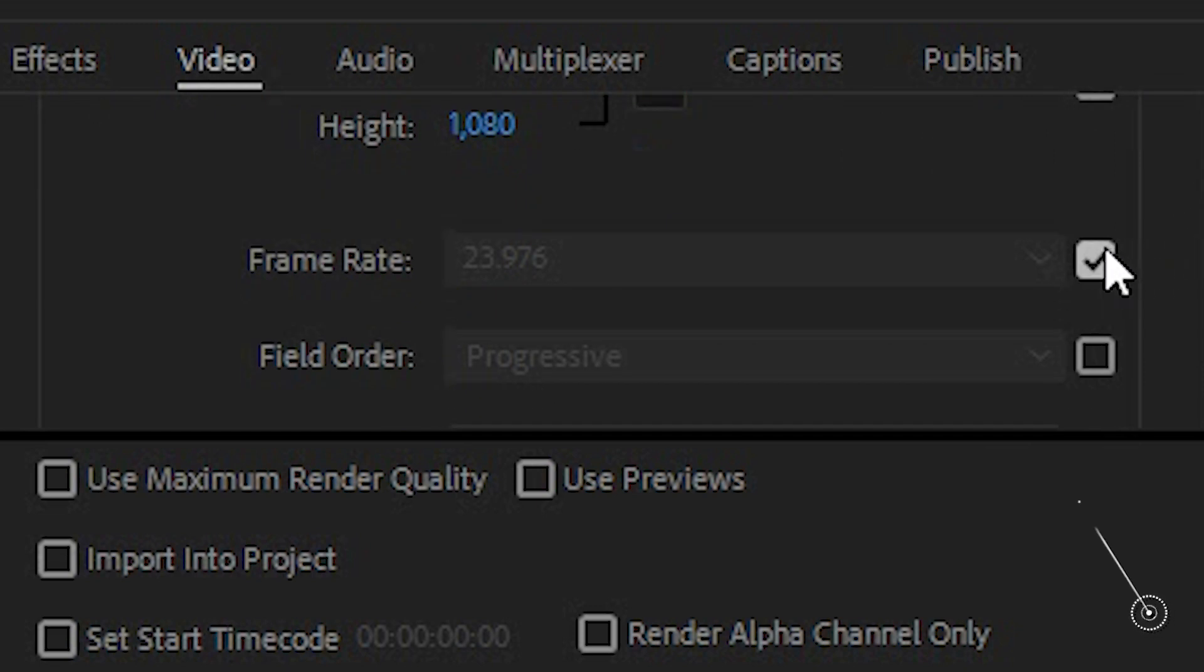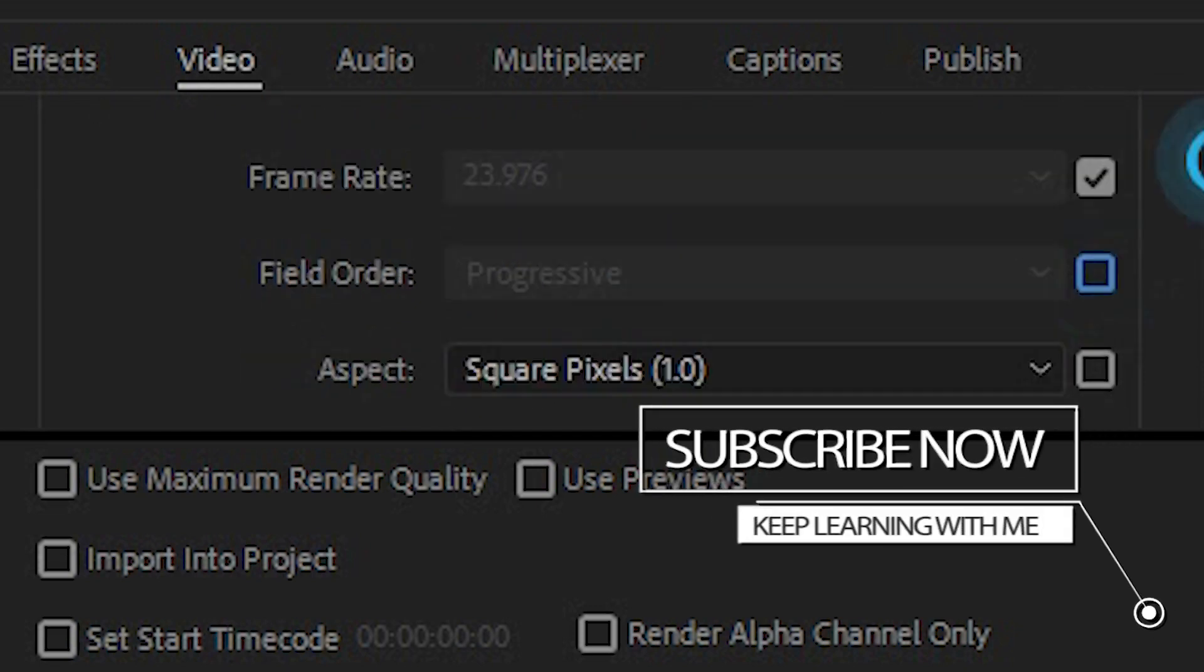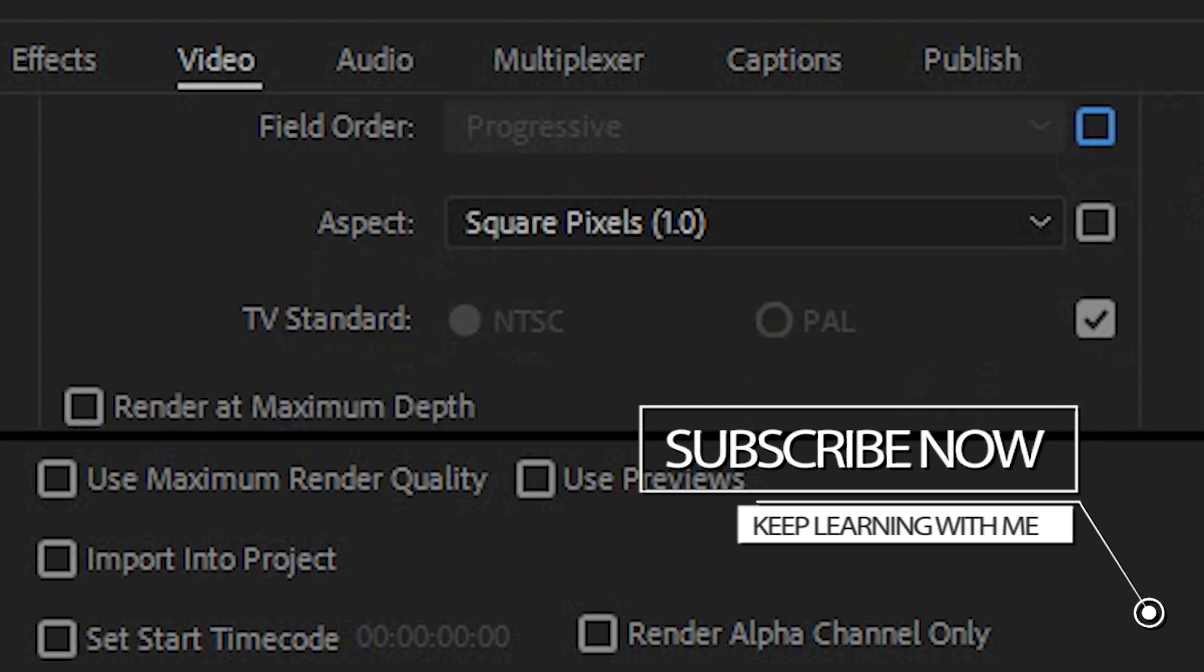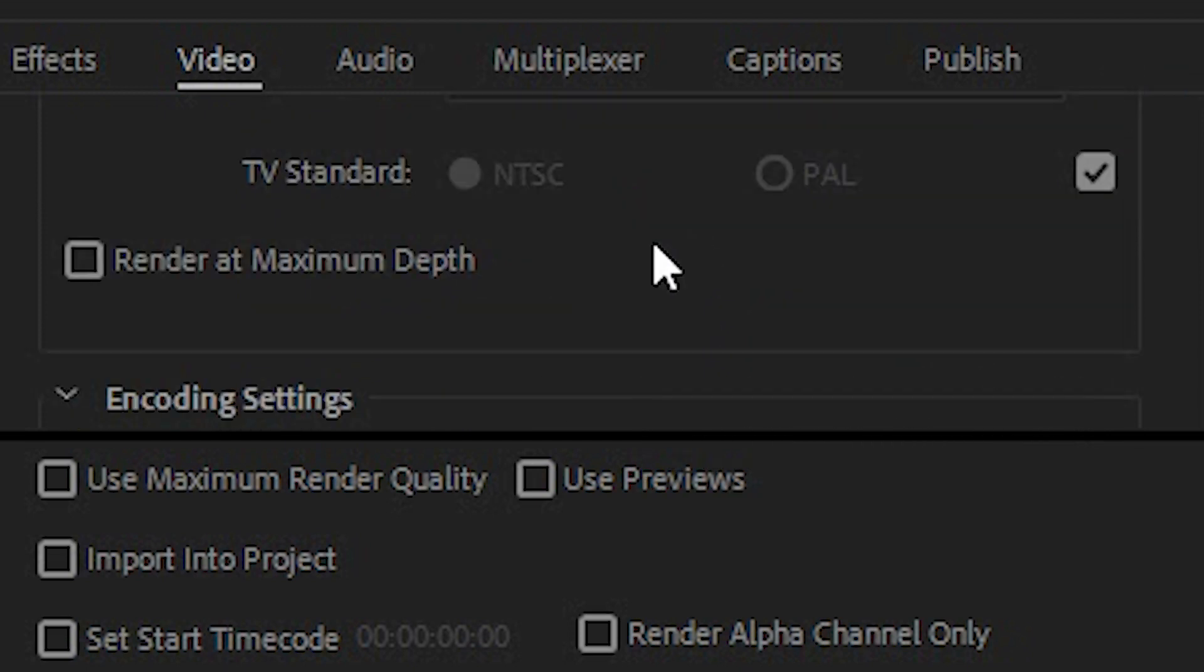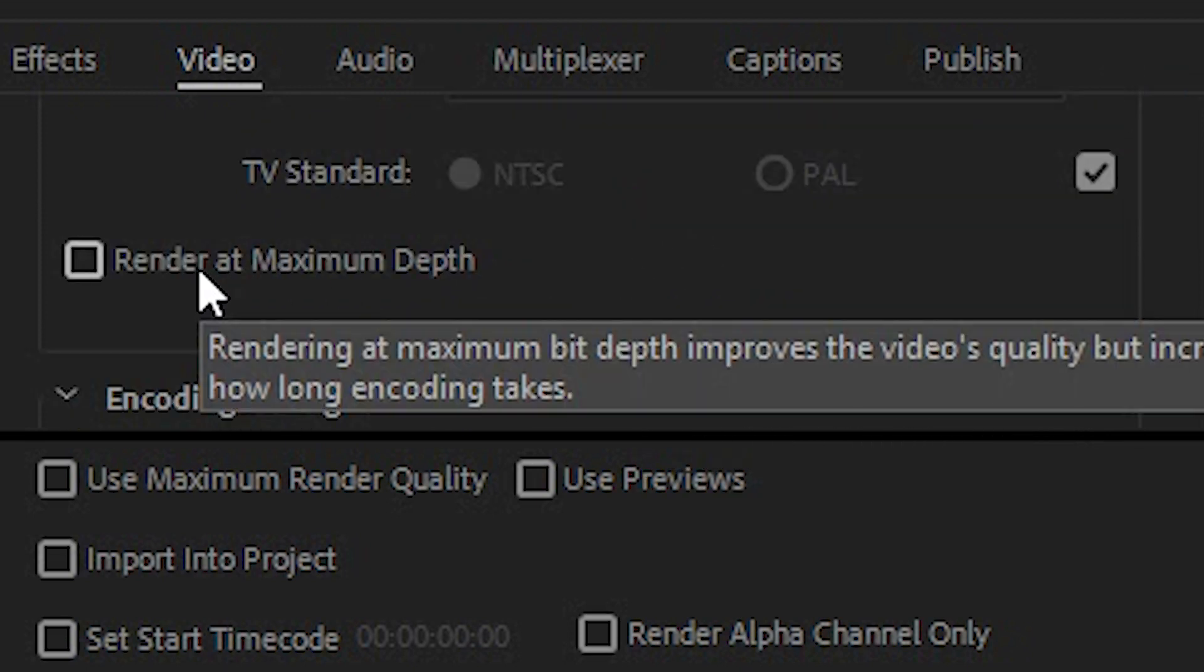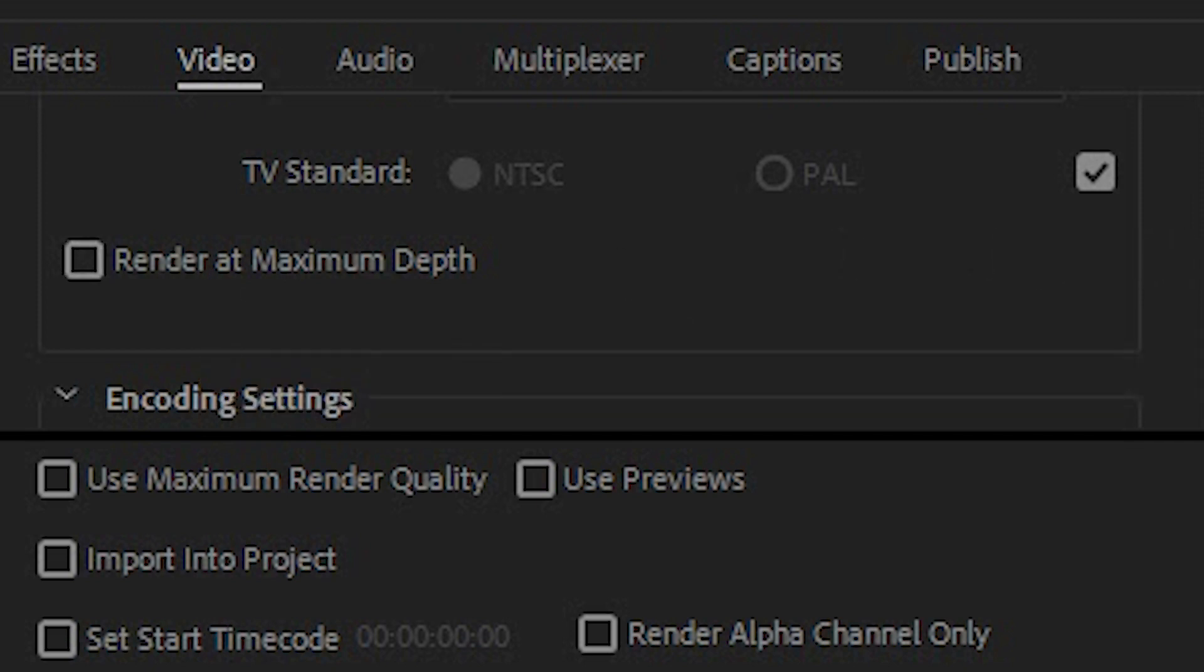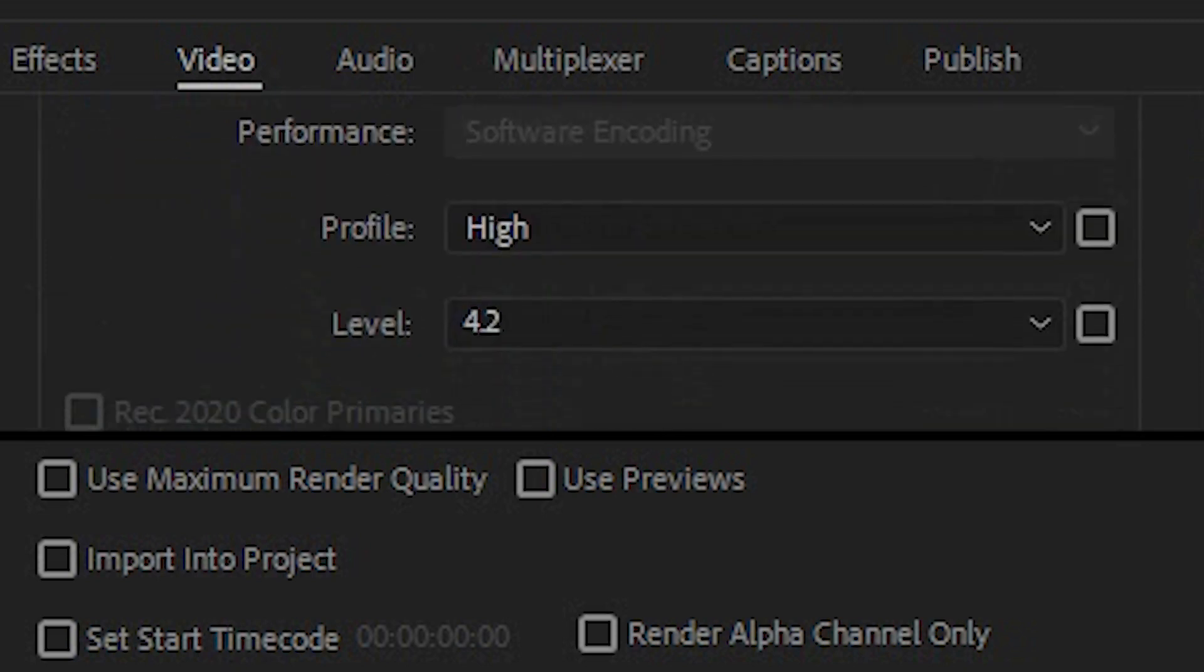Frame rate is locked. Field order progressive and then aspect square pixel and if you want quality the best quality you click render at maximum depth. The reason I don't choose that is it renders faster without it but if you've got a high powered machine then rendering at high quality is fine. It just adds a couple of minutes.